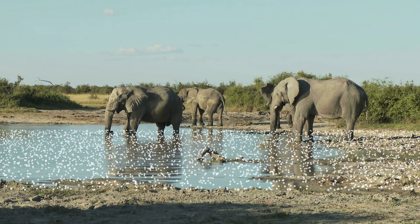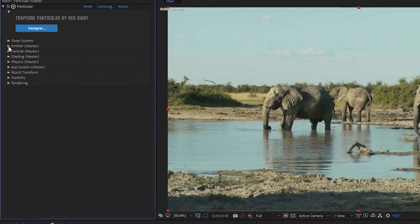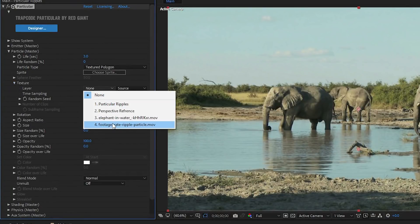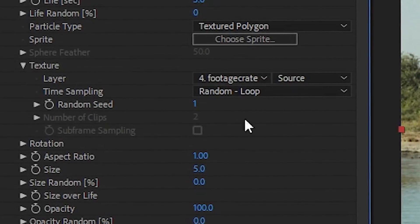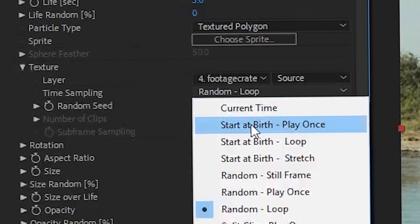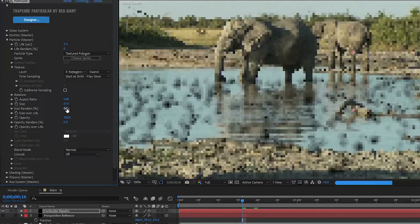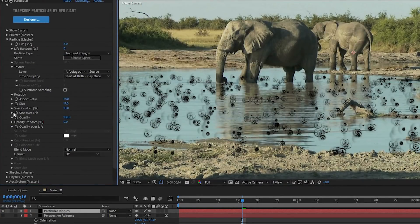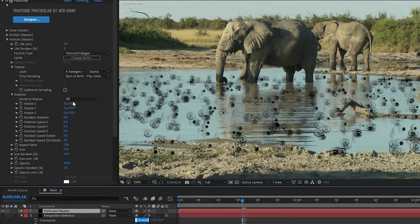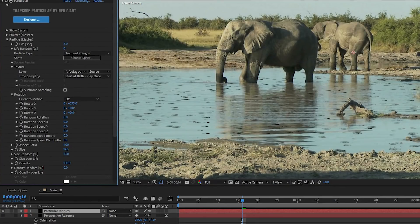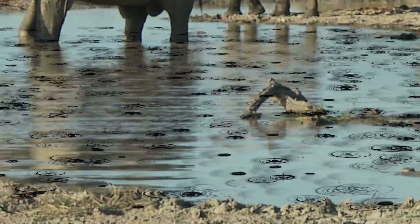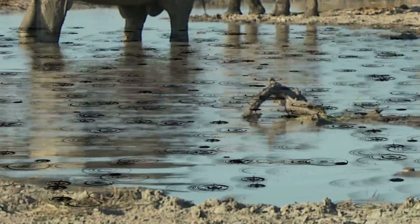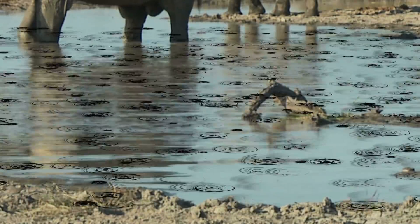Right now it's just putting a bunch of dots in our water, so let's close the emitter settings and open up the particle settings. Change the particle type to a textured polygon and change the texture to the ripple particle we downloaded earlier. Also make sure that the time sampling is set to 'start at birth, play once.' Scale them up so we can see what we're doing, and you can turn up the size random as well. Reveal the rotation properties and change the rotation X, Y, and Z to match the orientation of your reference solid. Now it looks like the ripples closer to us are stretched out a bit taller than the ones near the horizon which are much more flat — this is the correct perspective.